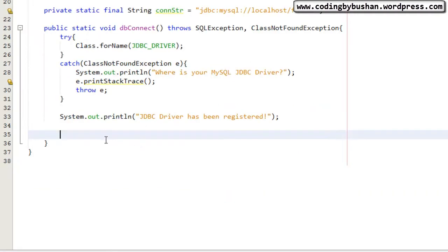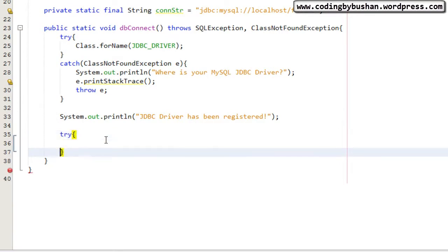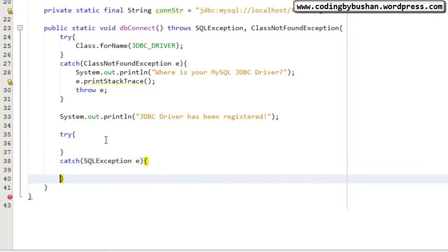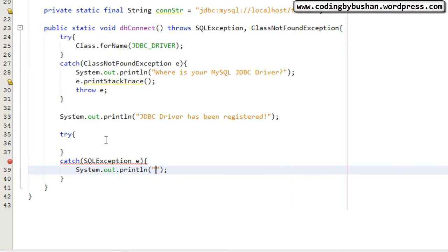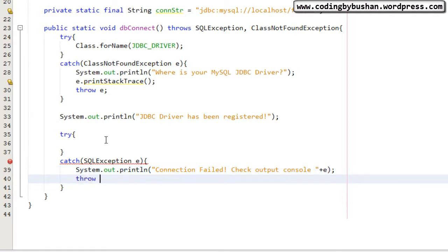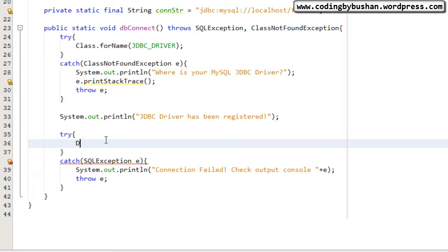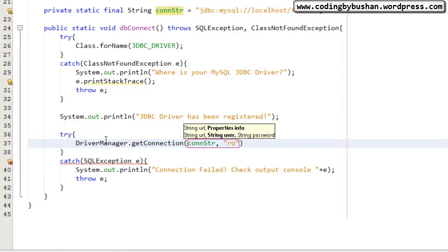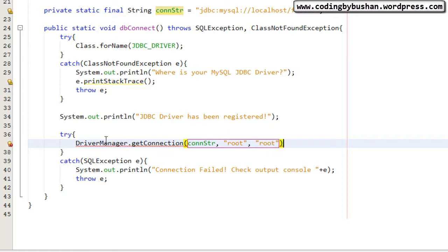Now we need to get the connection from the DriverManager, so inside the try block we call DriverManager.getConnection and pass the connection string along with two more parameters: the username and password for our MySQL database. In the catch block for SQLException, we print a message to the user that the connection failed and to check the output console, then throw the exception. In my case the username is root and password is root. If you have a different username and password, specify the correct ones.